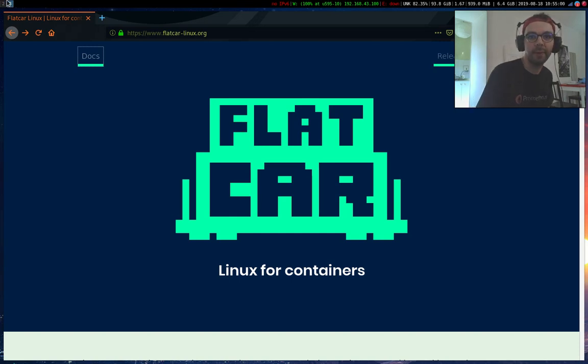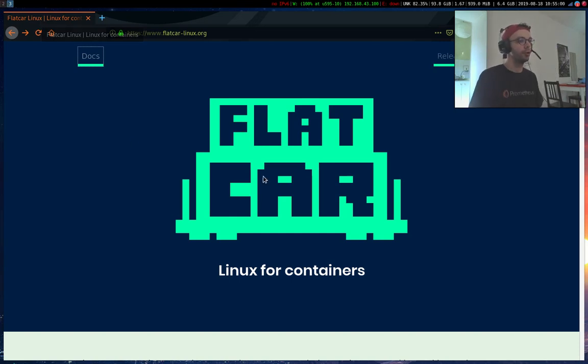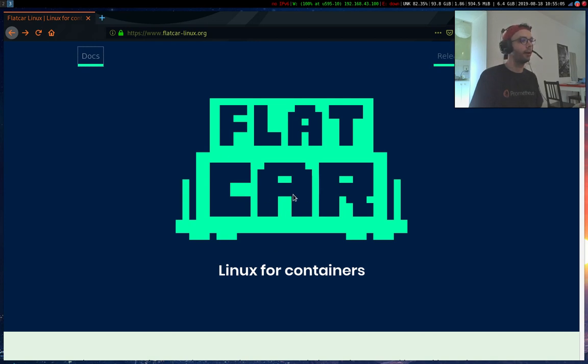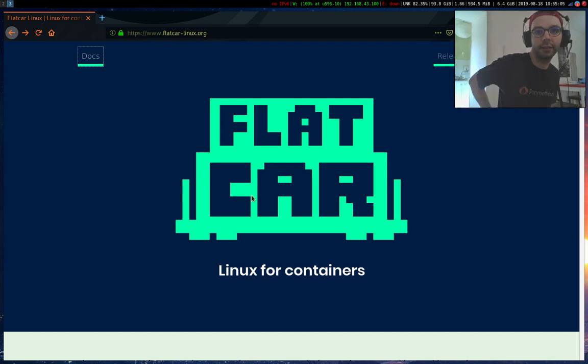Hi everyone, my name is Matthew and today I'm going to show you a couple of things about LibVirt, Flatcar Linux and etcd.